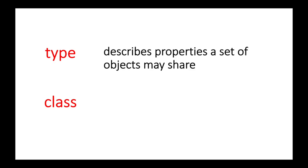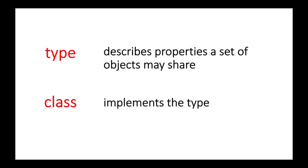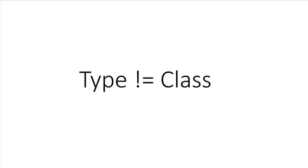Let's start with covering the difference between classes and types in Kotlin. When we hear these two words in Kotlin, they might be used interchangeably. A type describes properties a set of objects may share, which tells the compiler how the programmer intends to use the data. A Kotlin class is just an implementation of the type. While a class is always a type, a type is not necessarily a class.